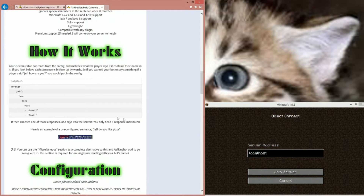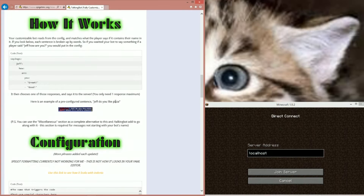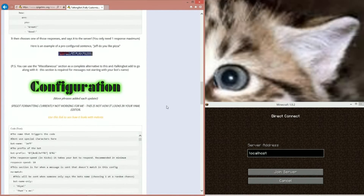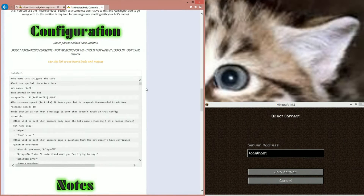You only need one response maximum, so you can remove extras and it'll just say 'great,' or it'll choose from one of these. Here's a pre-configured one: 'Jeff do you like pizza.' This is what the default config looks like. You can use the miscellaneous section as a complete alternative to this, along with the talkingbot add command, so you never have to open the config except for changing the bot's name.